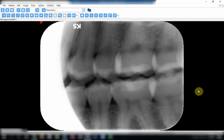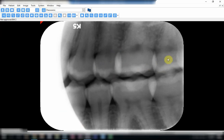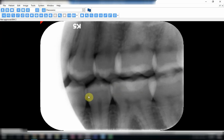Another bitewing of this patient repeats the same problems: cone cutting and overlapping margins. The cone cutting resulted from incomplete coverage of the sensor. The margins overlap one over the other. The purpose of a bitewing radiograph is to see the entire proximal areas of teeth and the level of the alveolar bone, so if there are overlapping margins we will not be able to see the contact points.